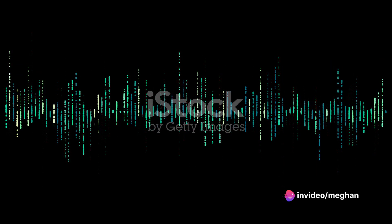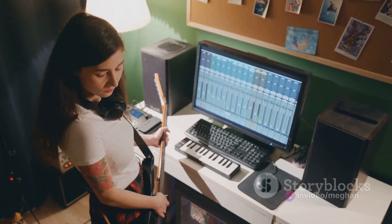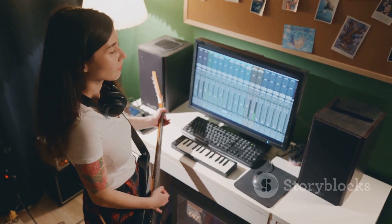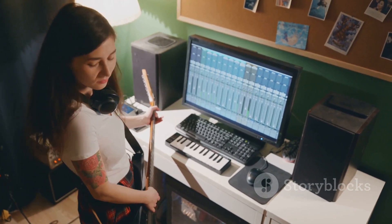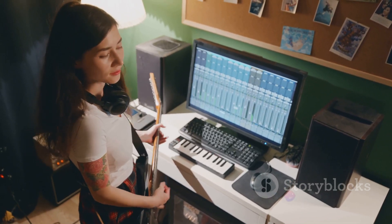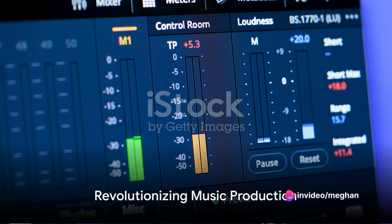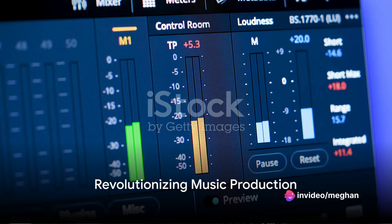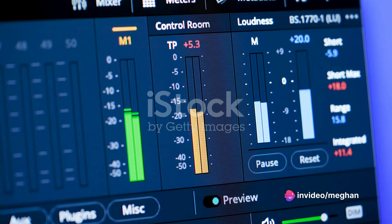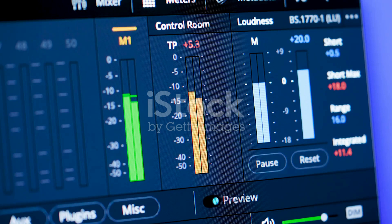Despite these challenges, online vocal removers are an indispensable tool in the world of music production. From seasoned professionals to novice musicians, these tools provide a convenient and accessible way to manipulate audio and unleash creative potential. Online vocal removers have revolutionized music production, opening up a myriad of possibilities for musicians and producers.